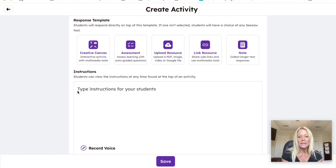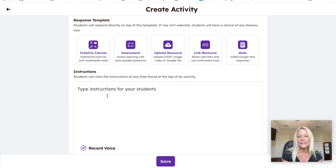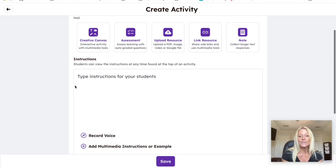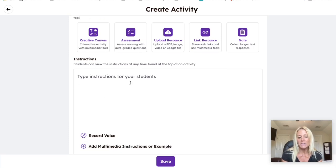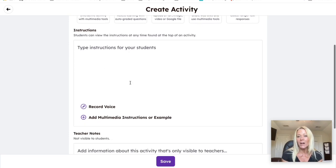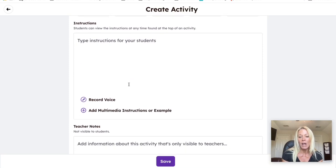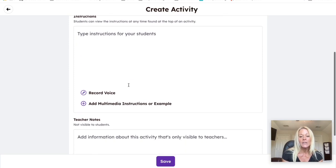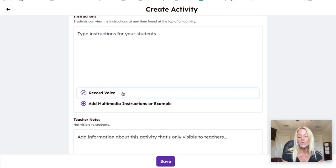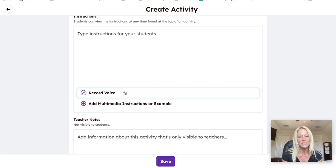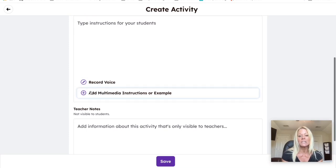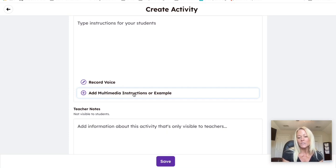So after you give it a title, you can type instructions. If you have older students, get them reading right from the start of school, so add your written instructions here. If you have younger students who are non-readers, I would encourage you to record your voice and give some simple instructions. And then last but not least, add an example that you create so your students can see exactly what your expectations are.